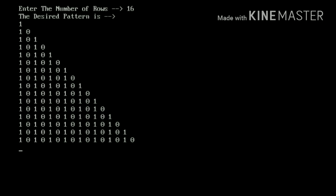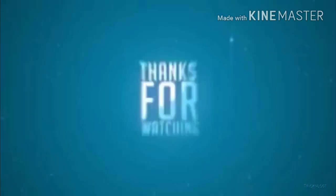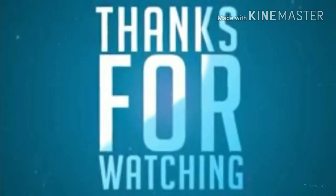So, this was our video guys. Hope you liked it. If you liked, please share it with your friends. Subscribe our channel.